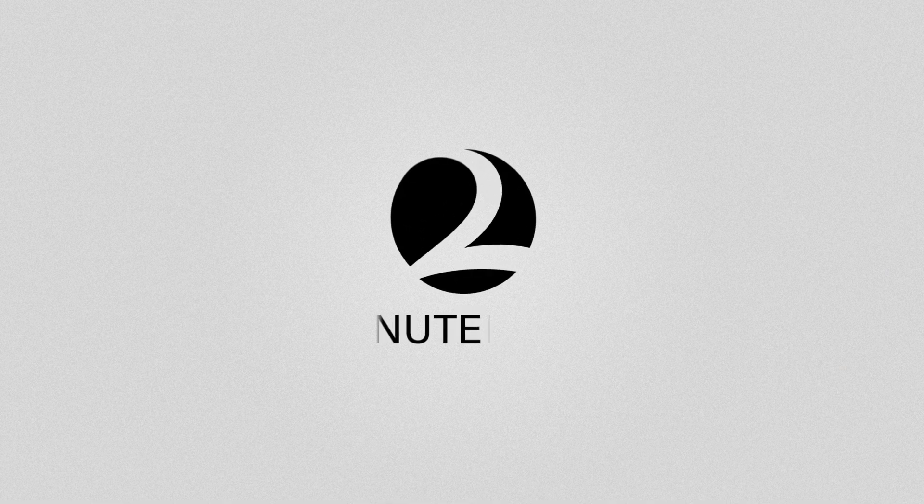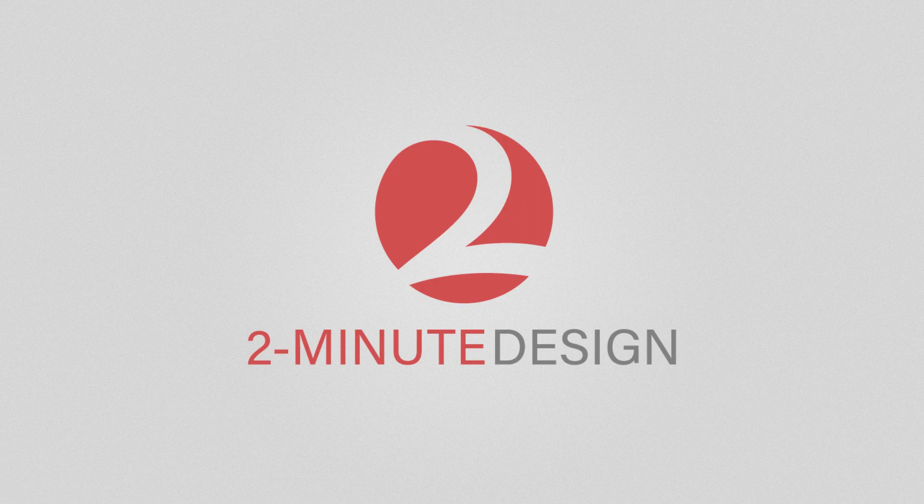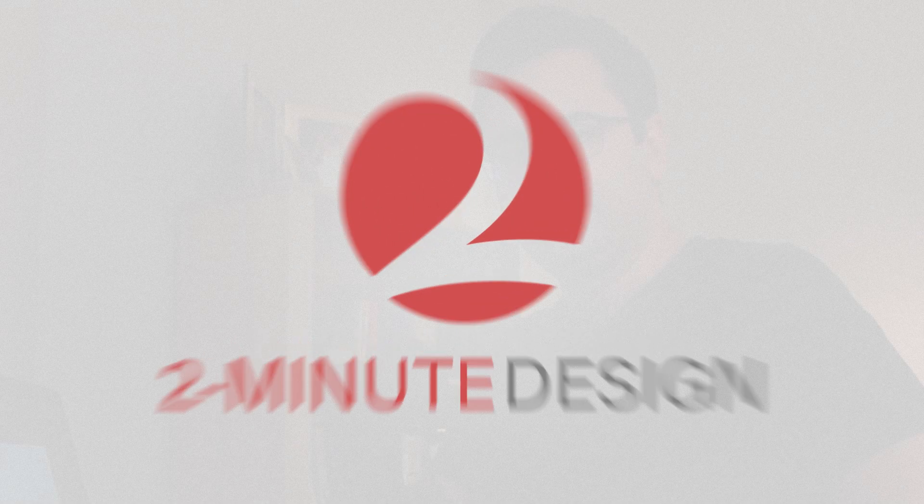So it took Adobe 35 years to add bulleted and numbered lists to Adobe Illustrator. Let's see how it works. In the July 2022 release of Illustrator, Adobe introduced a new feature, bulleted and numbered lists.